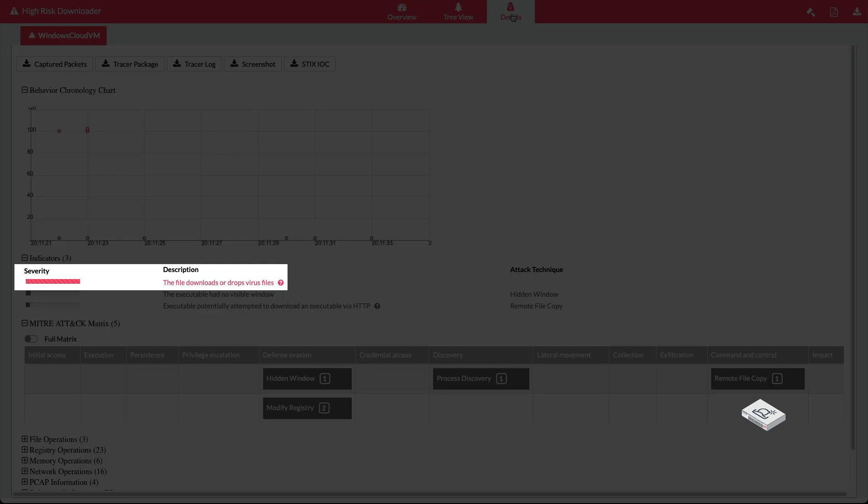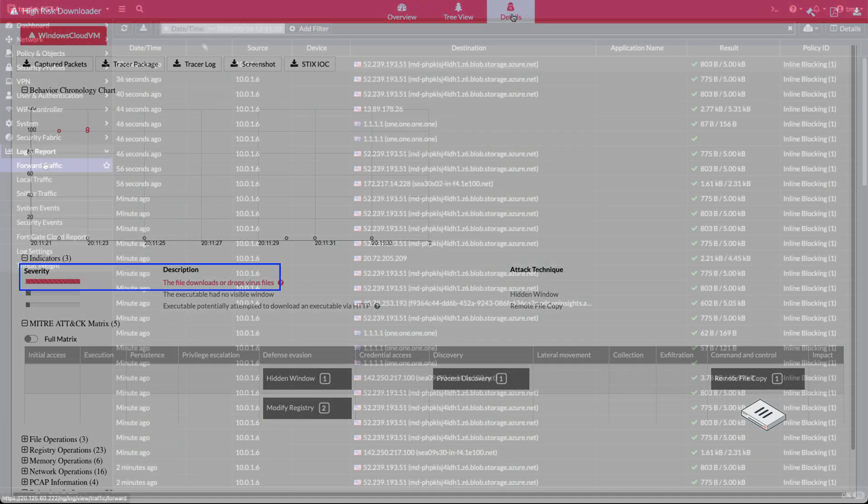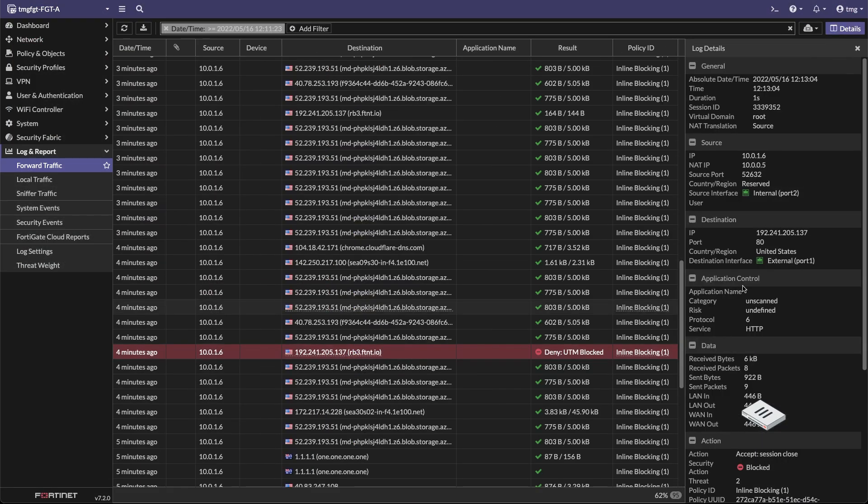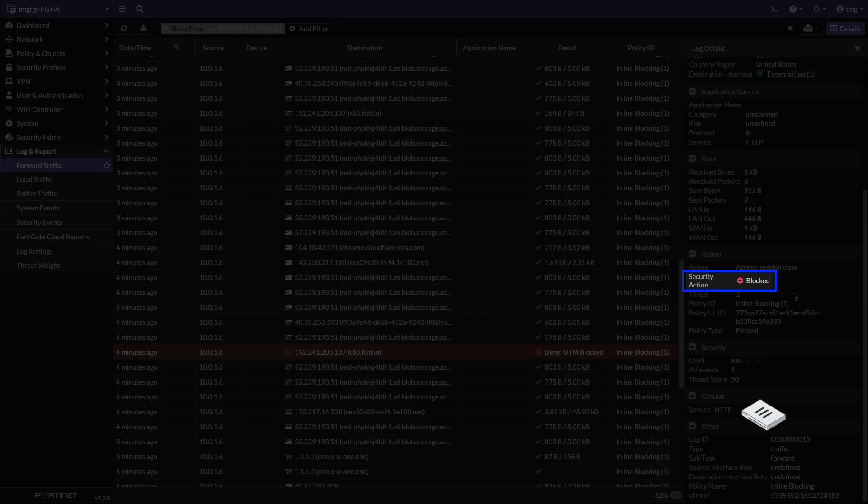Finally, in the details, we can see the verdict of the scan. Moving on to FortiGate, we can see the action FortiGate has taken based on the verdict provided by the FortiSandbox.